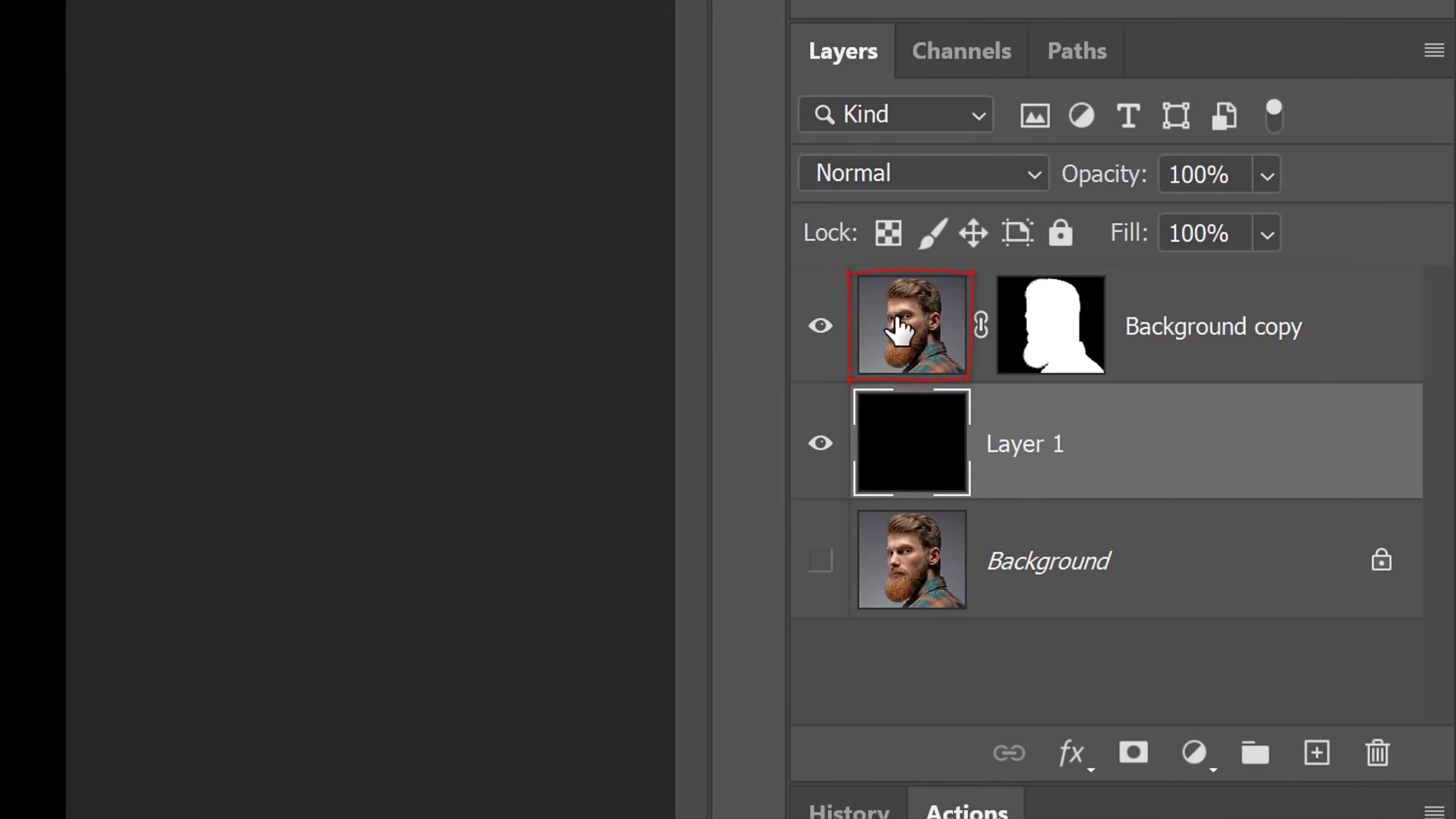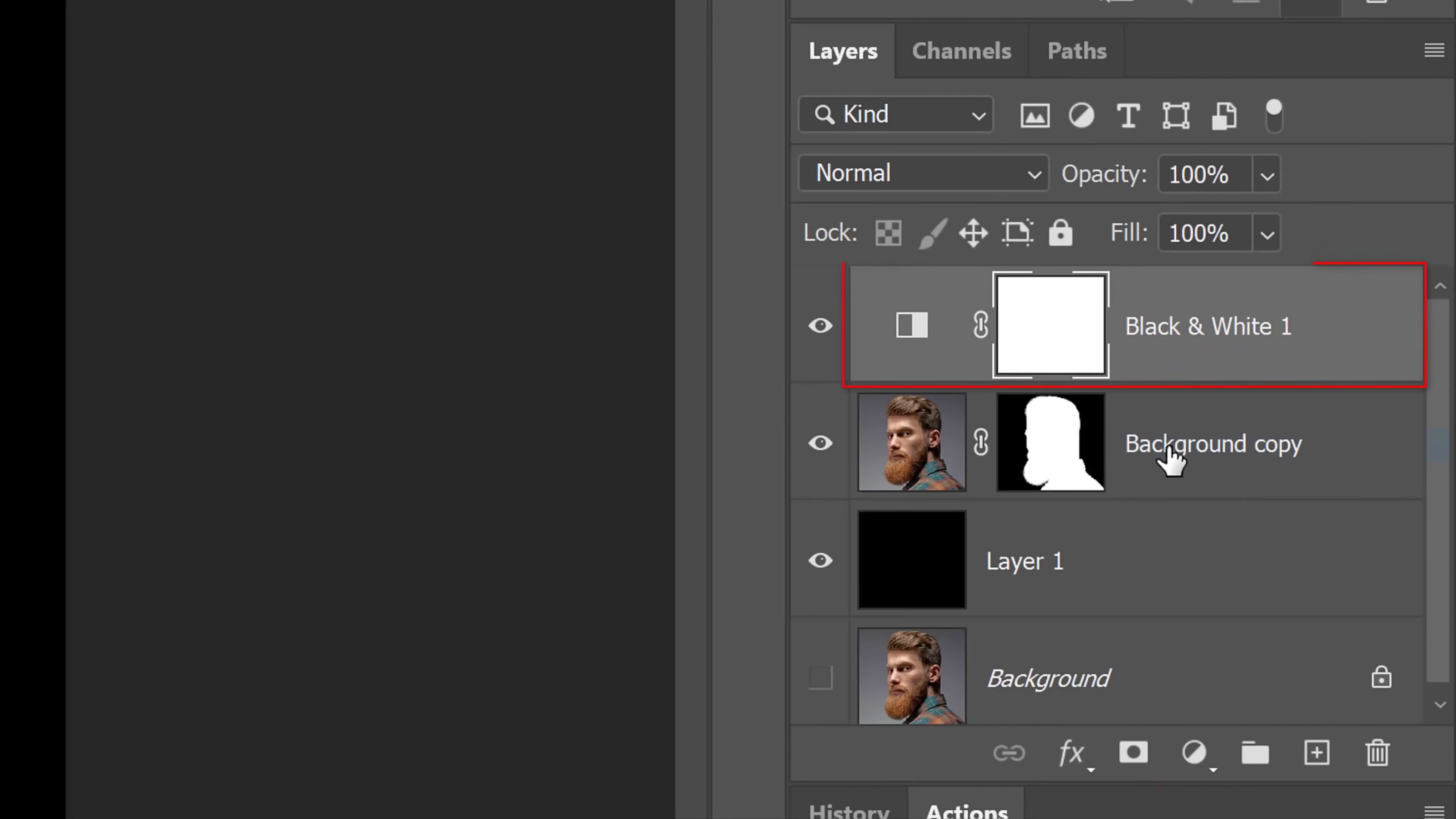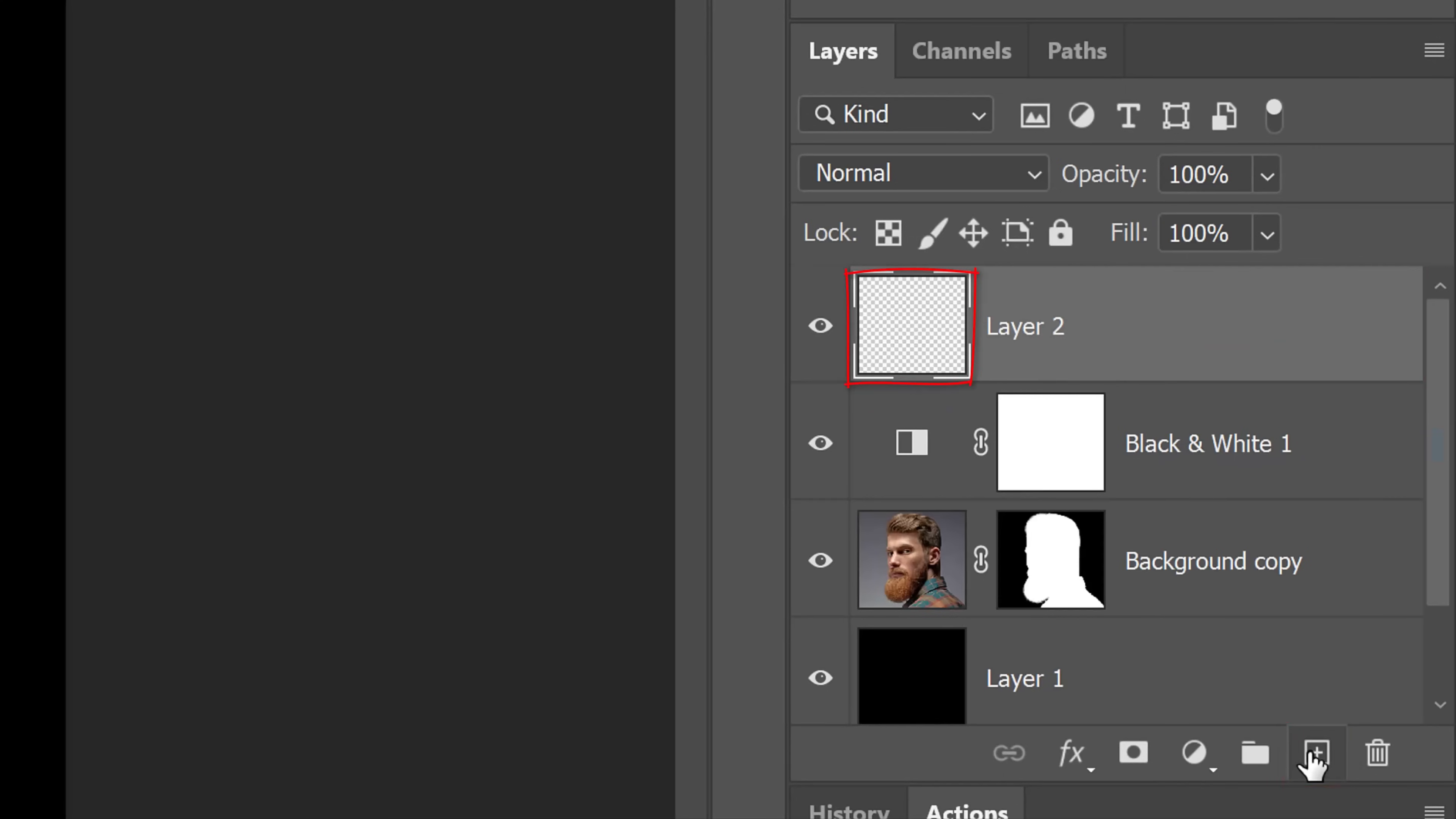Make the top layer active and click the adjustment layer icon. Click black and white. Click the New Layer icon to make a new layer. In this layer, we'll create a soft black vignette.